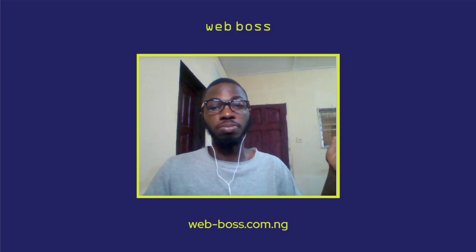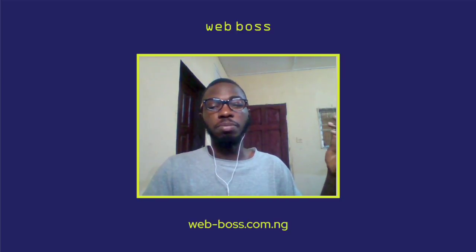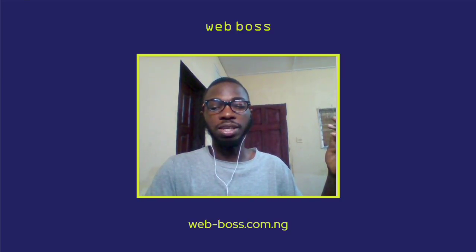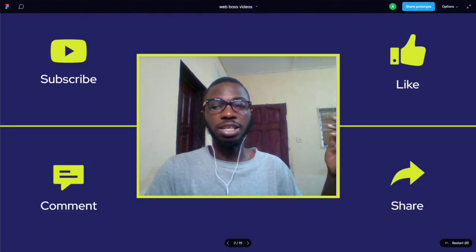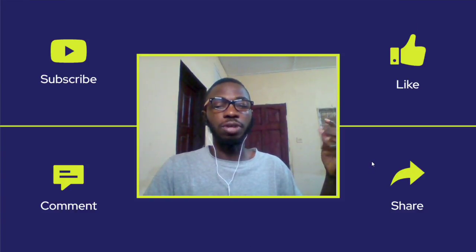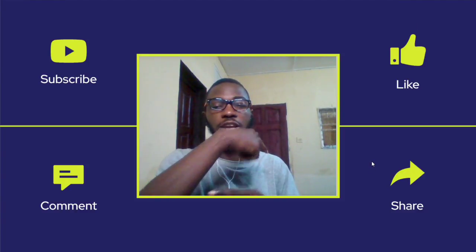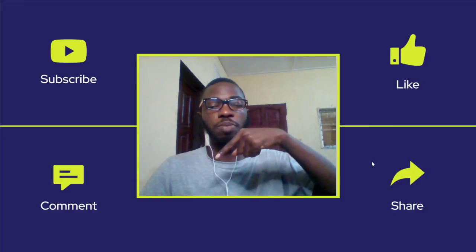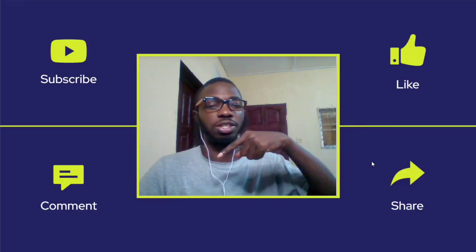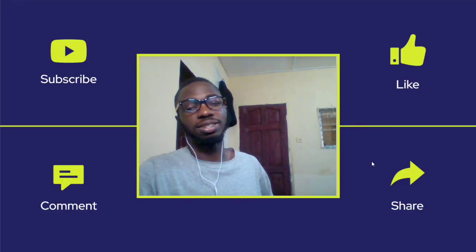But before we get into the building, before we get into the flesh and everything, please do not forget to subscribe, like, share, and of course drop your comments in the comment section. Let's get into it.